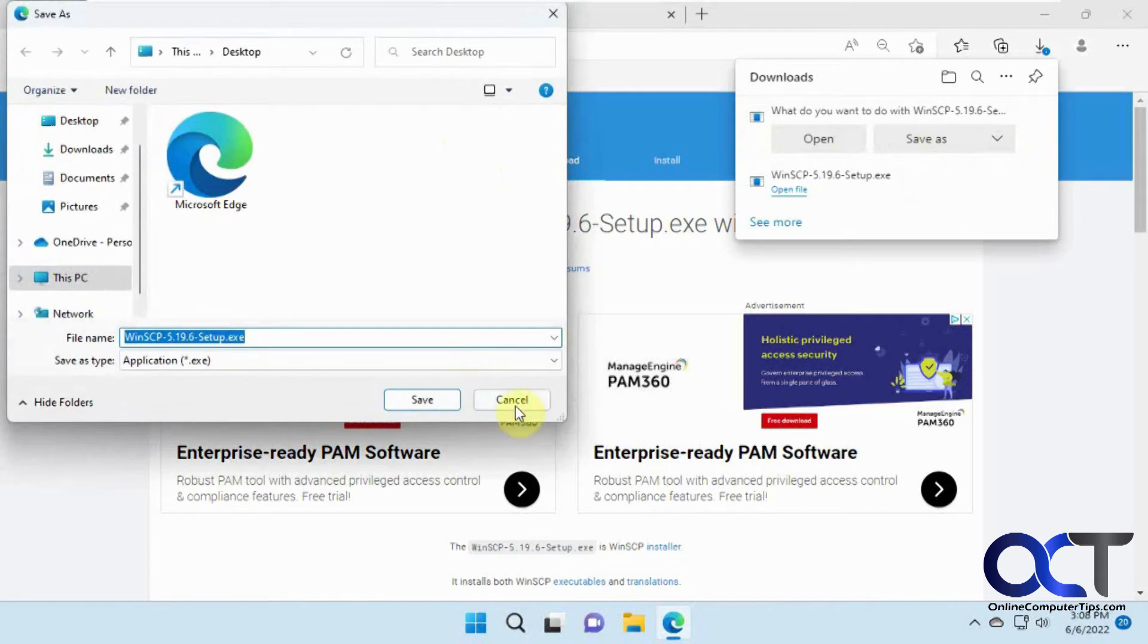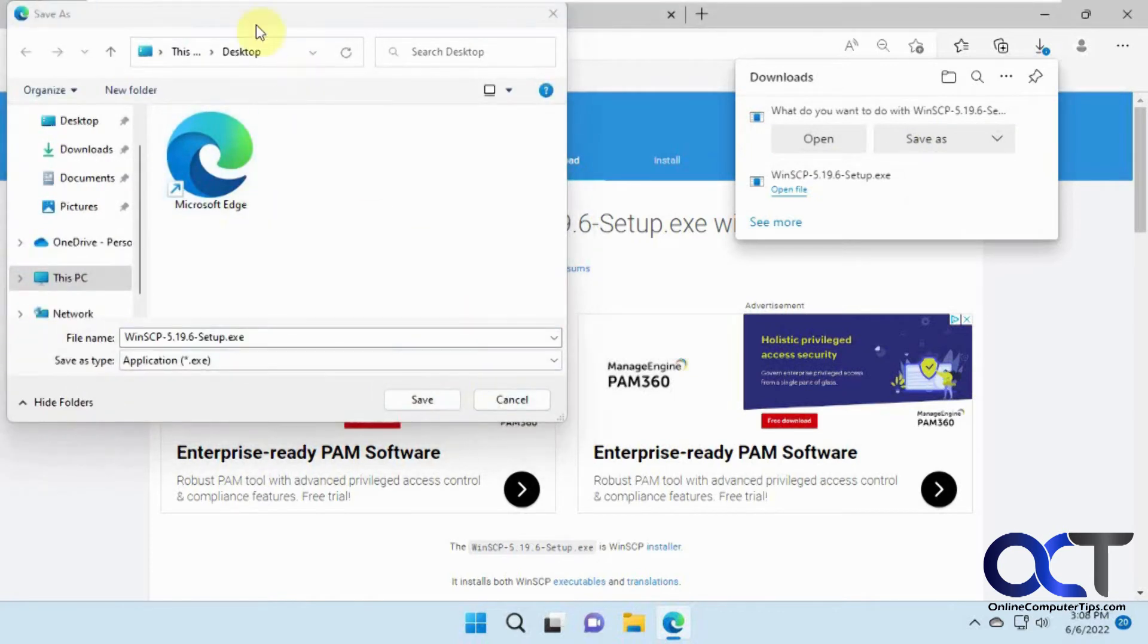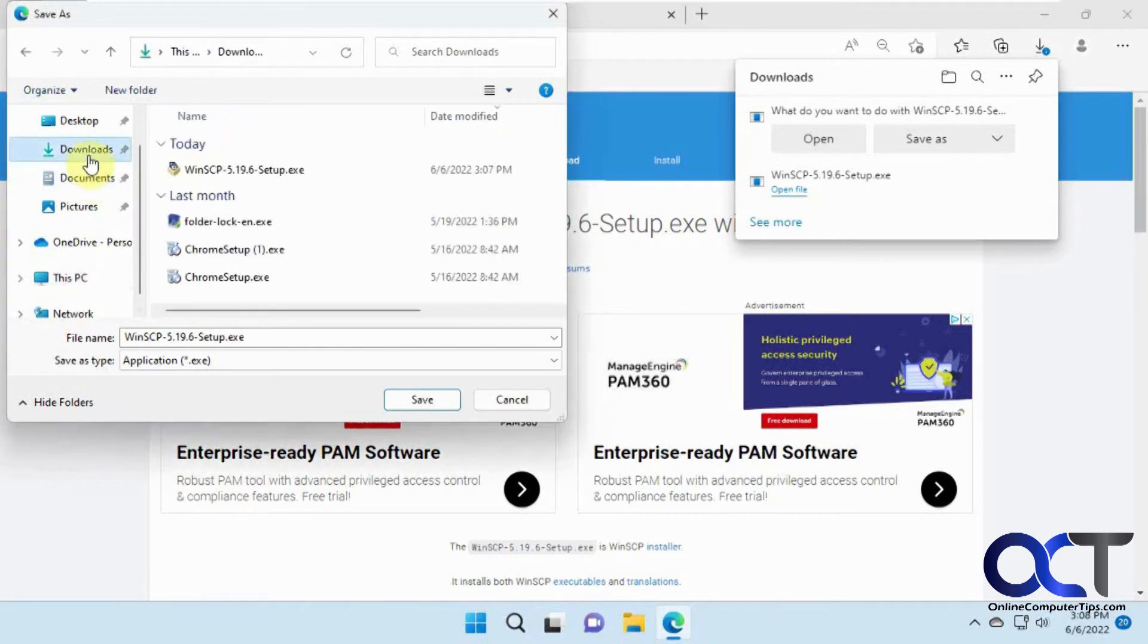So we did it twice there. It'll go to your default location, which is now desktop. But you can pick anywhere else you want to put it. And that way you have more control over where it downloads.